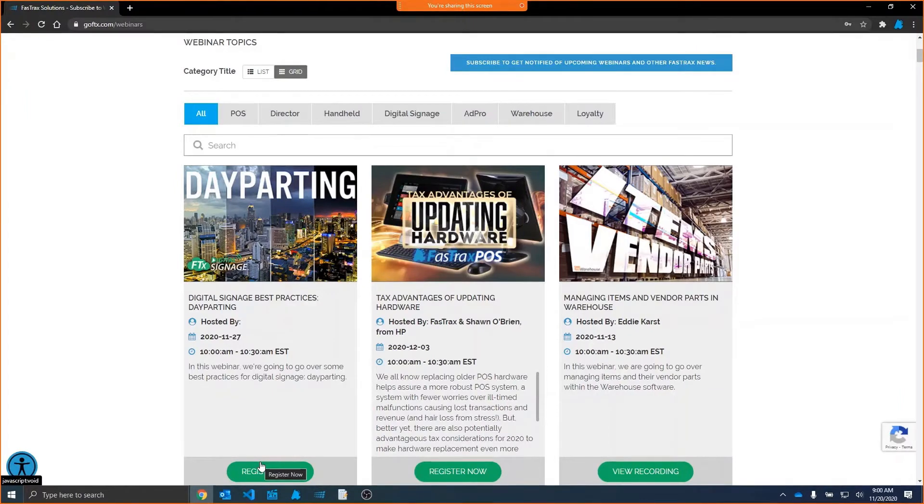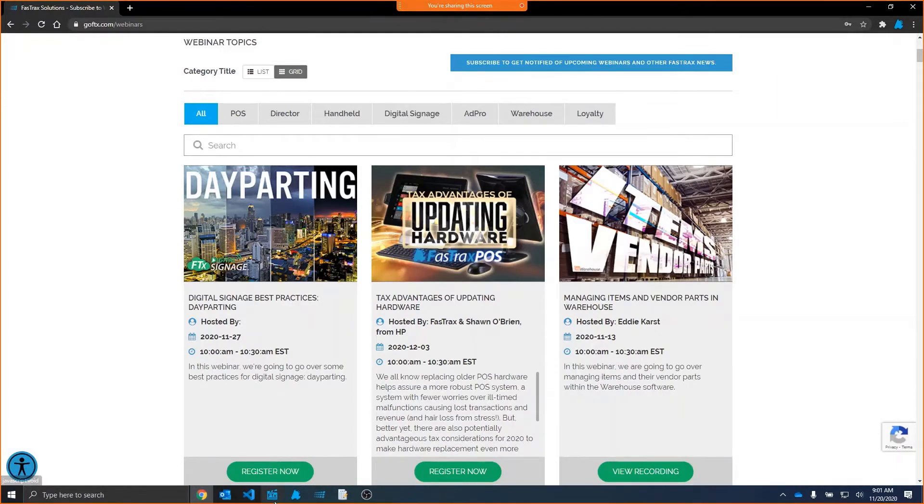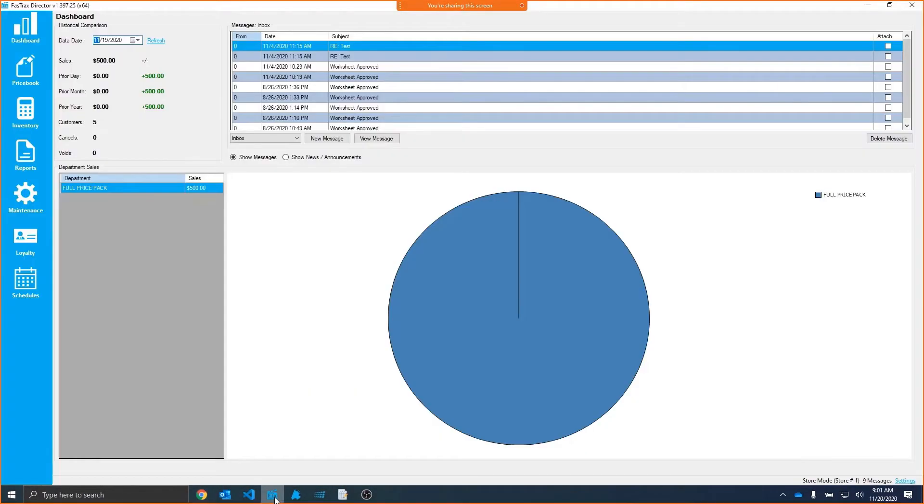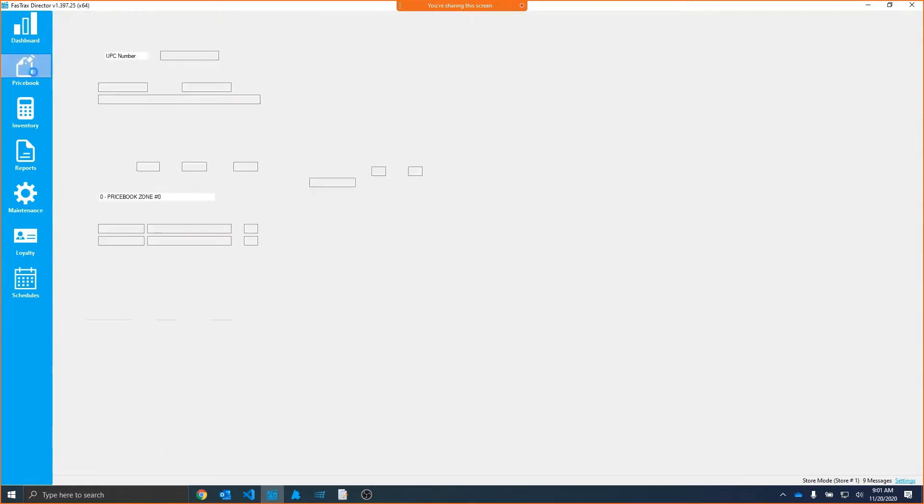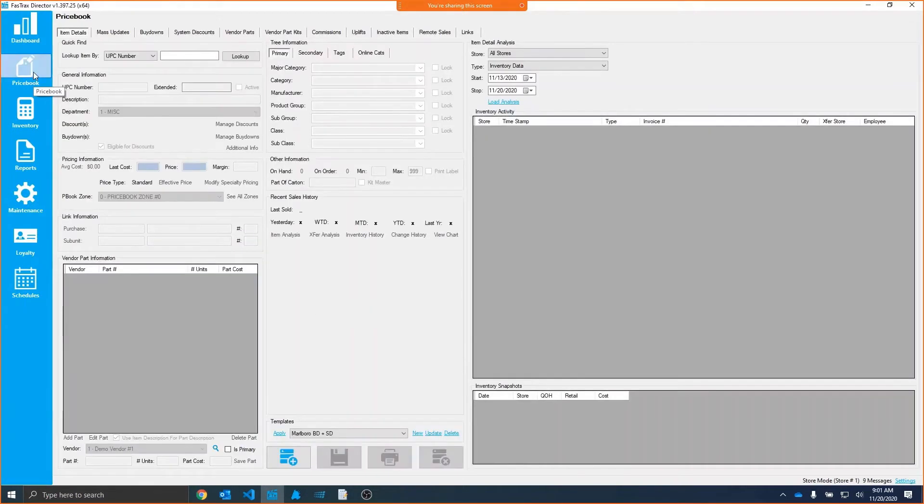Today we're going to be going over a newer feature that was added in Director in this most recent update at the end of October called Item Tags. I've already got Director opened here, and I'm going to go to our price book module. This really goes along with keeping a nice, clean, tidy price book.